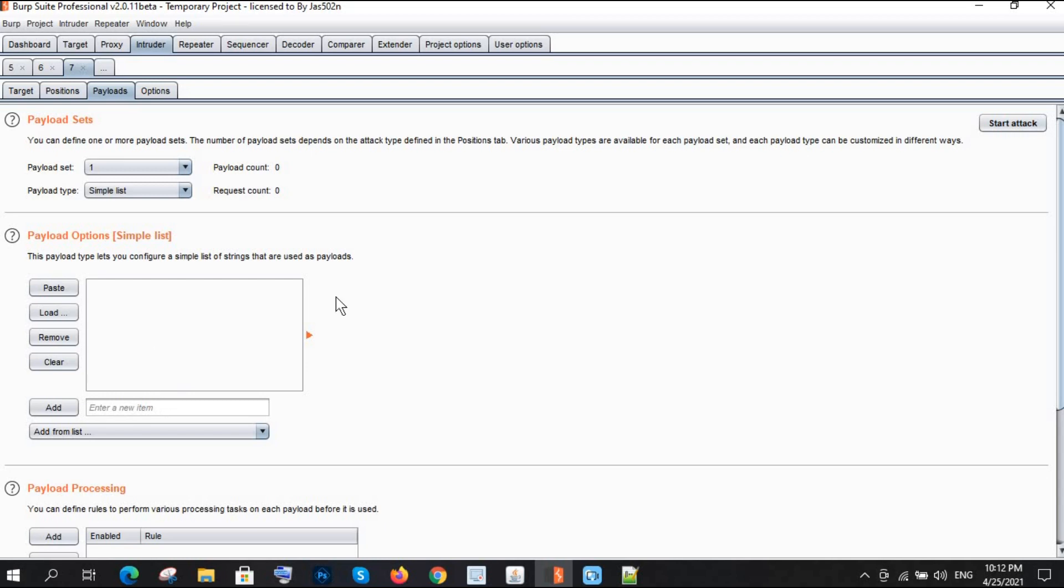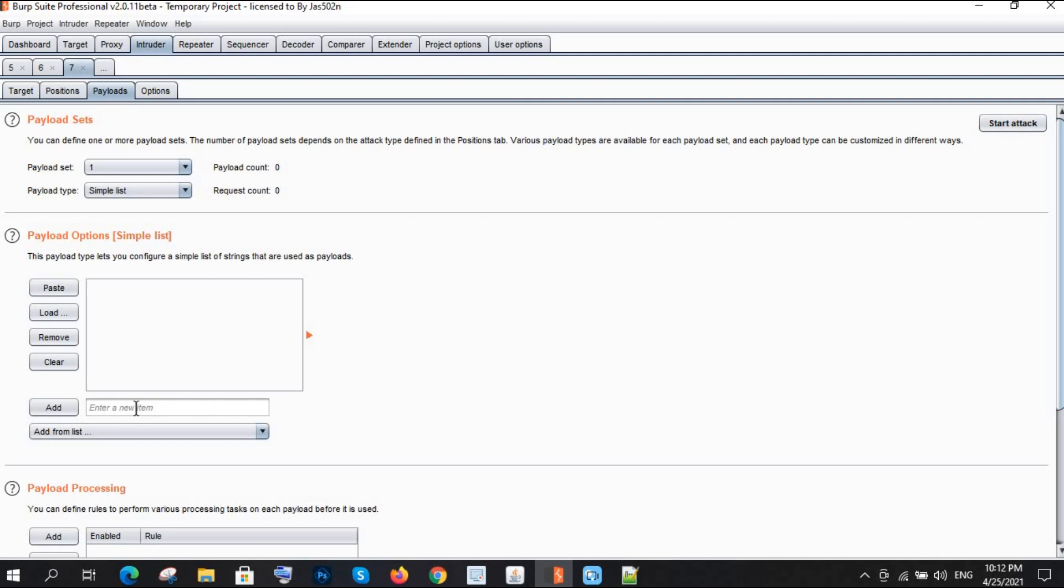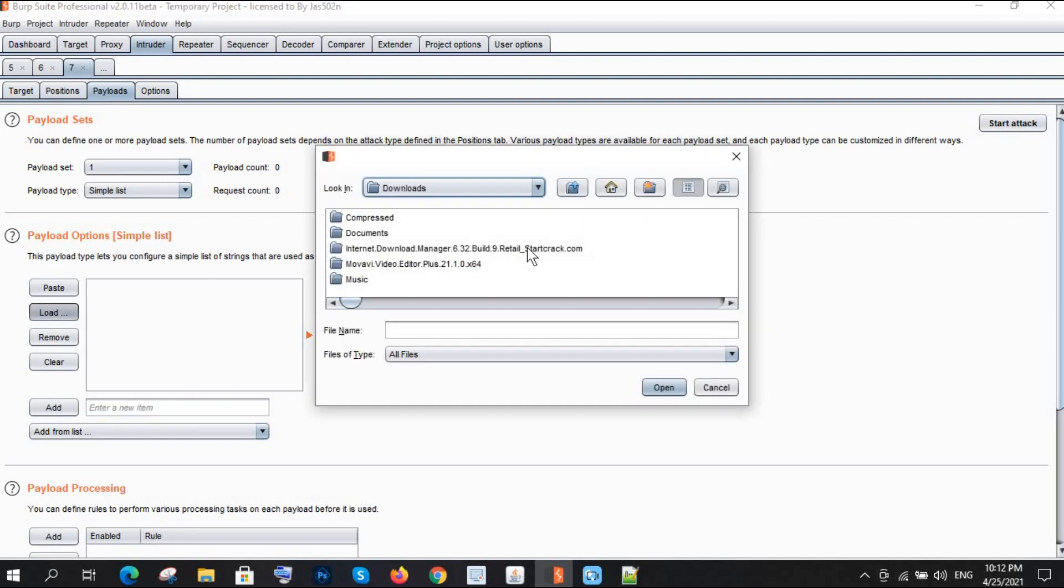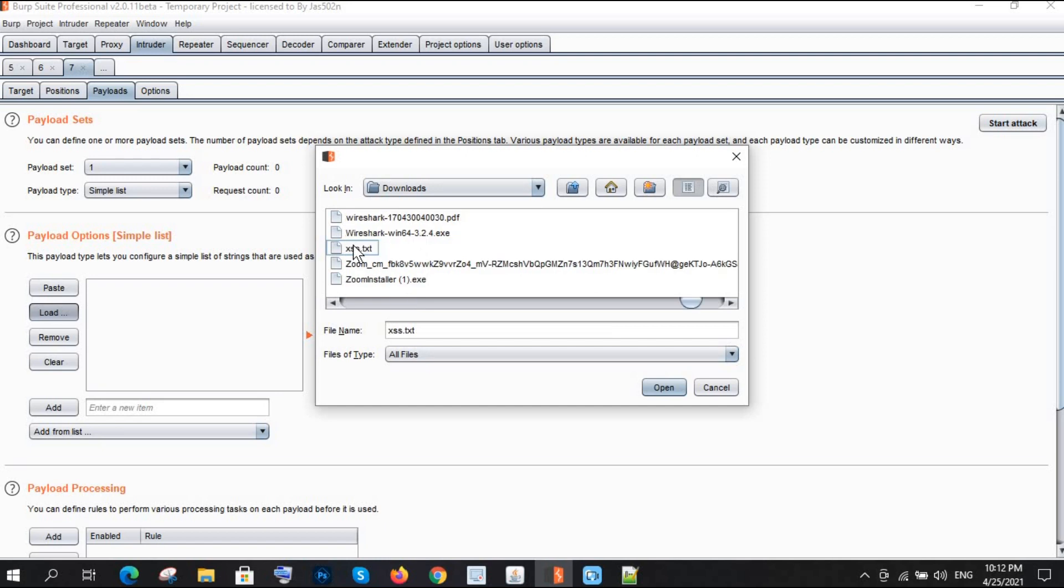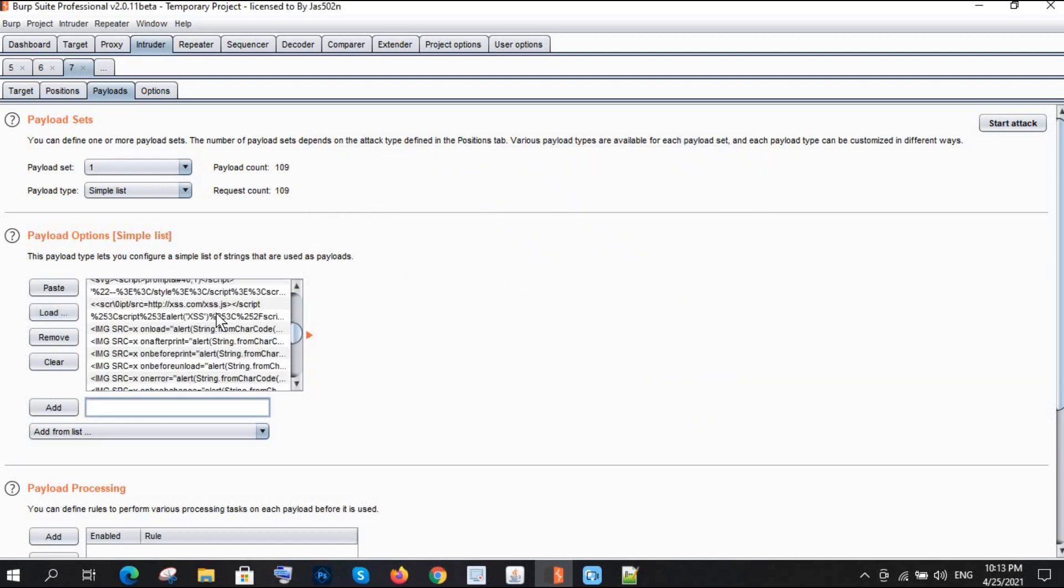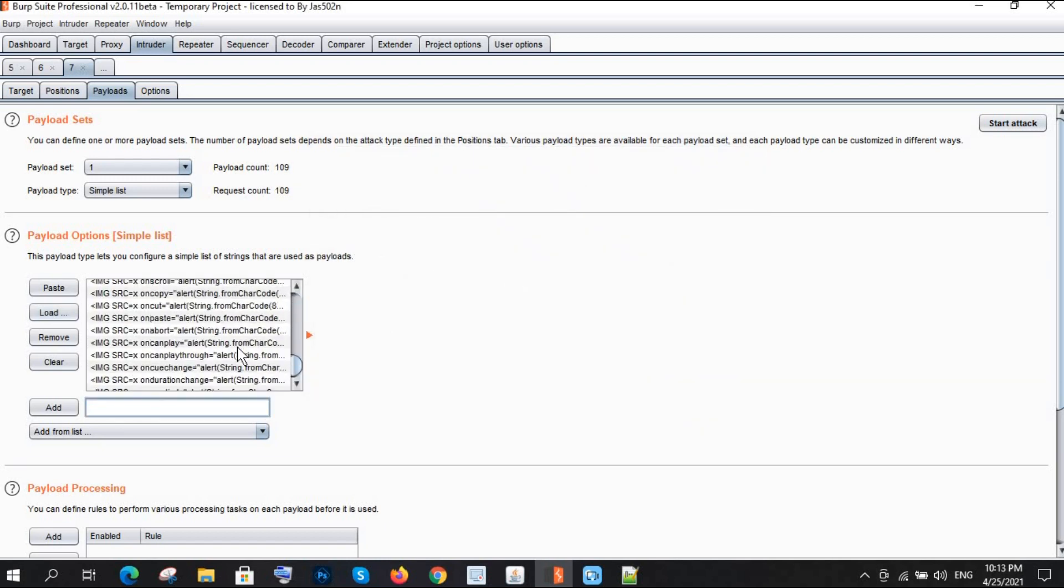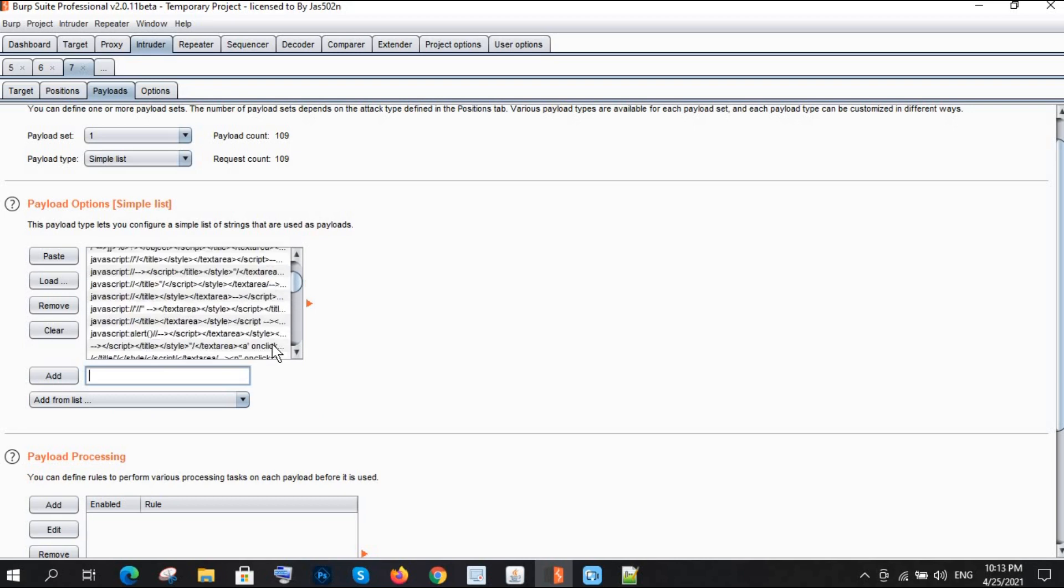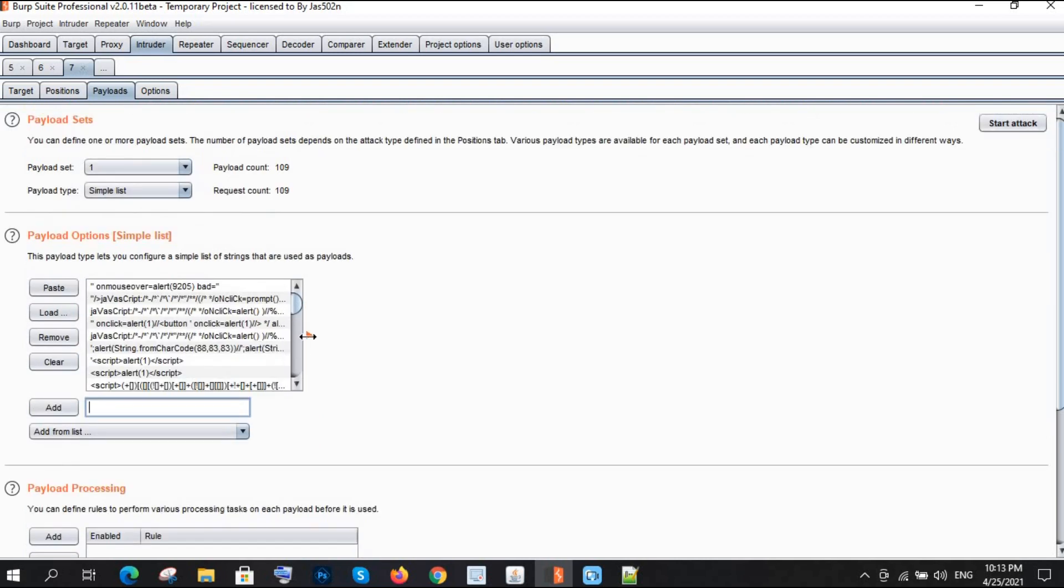Going to payload now. As in my earlier videos, you have already seen the reflected one. If you haven't seen or don't know the concept of XSS, you can check my previous two videos which will be very helpful. Here I already have an XSS file with many more payloads.